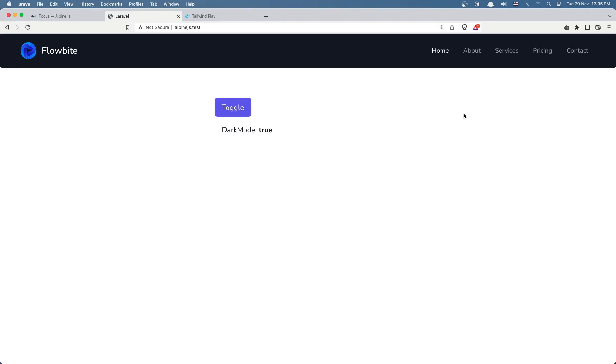Hello friends, welcome. In this video I'm going to play again with Alpine.js.